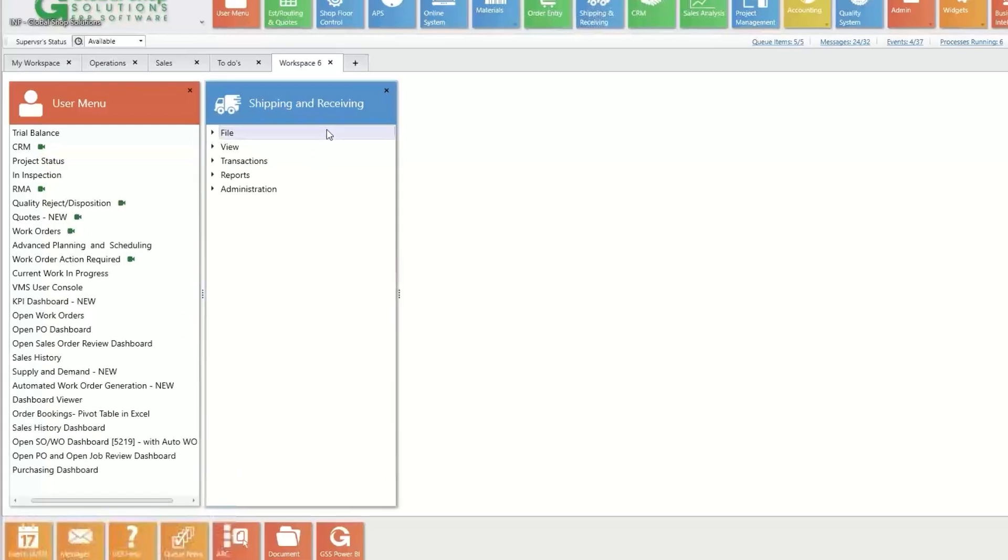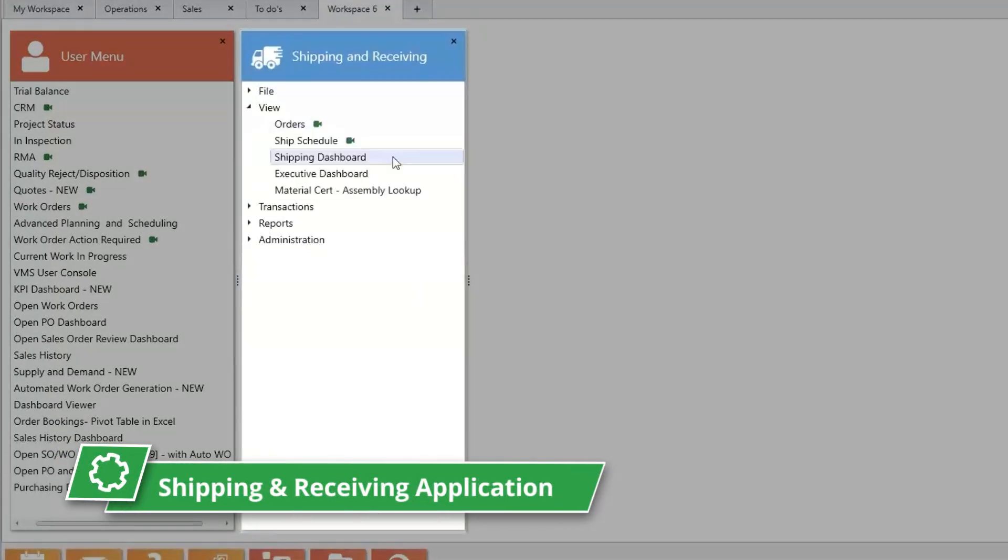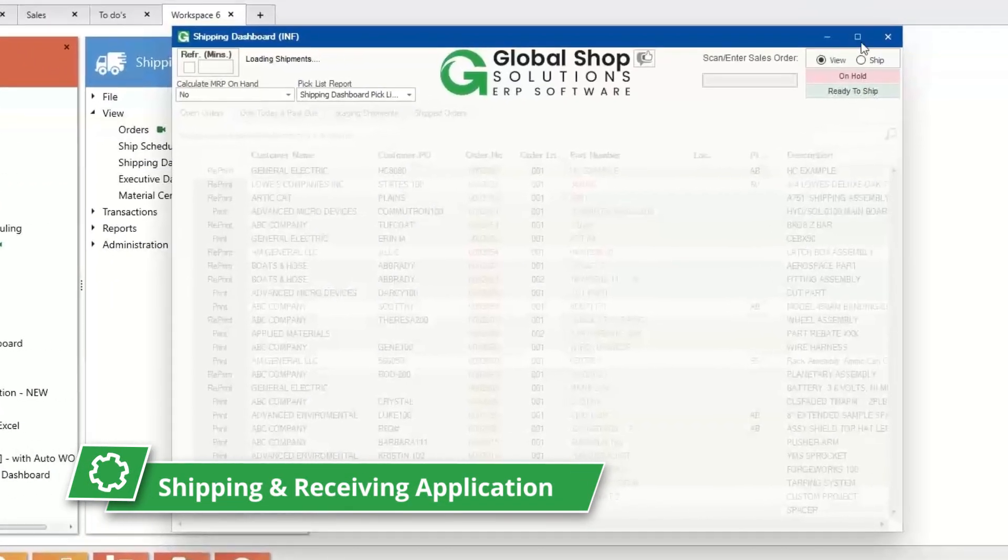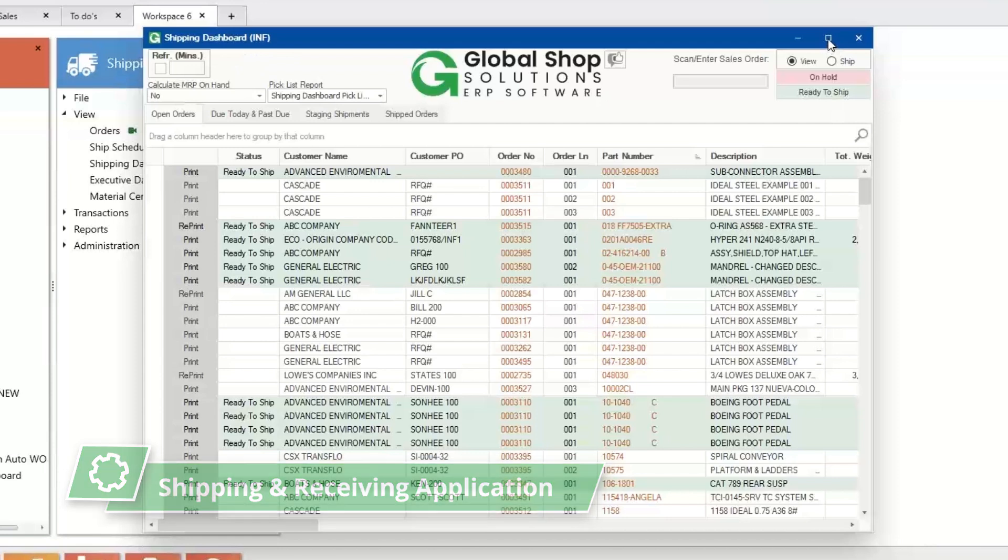As parts are finished, you can see shipping requirements based on your customer orders and ship out product to fulfill their order in the shipping and receiving application.